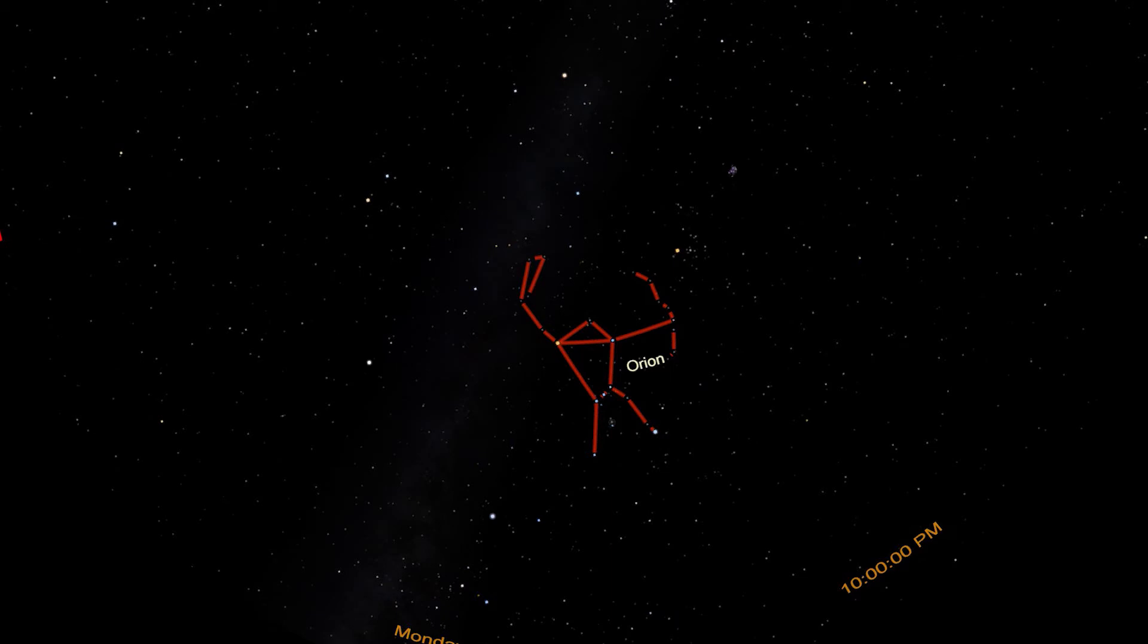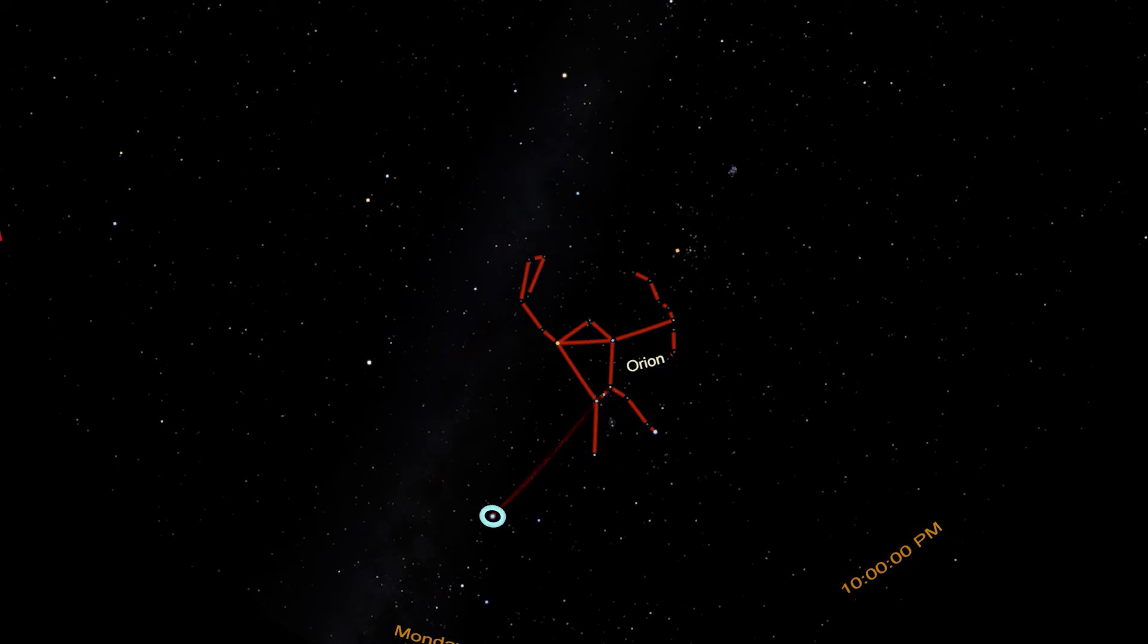We'll use the stars of Orion to find the other constellations of the winter circle. Let's look at Orion's belt. Those belt stars aren't straight across Orion, they're kind of tilted. Draw a line through all three of those stars and follow that tilt down into the left. That line will lead you to this very bright star. In fact, this is the brightest star in the night sky, which means it's the second brightest star seen from Earth. The brightest is, of course, the sun. But this is the second brightest, and its name is Sirius.